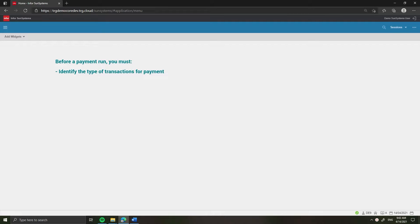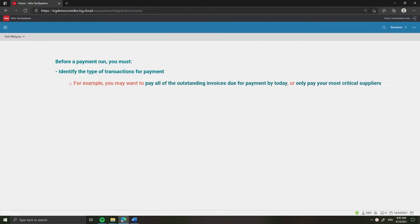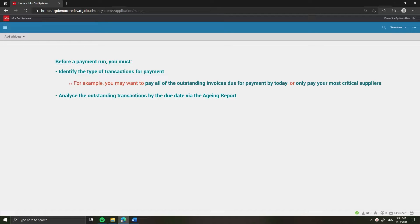Before you initiate a payment run, you must identify the type of transactions you want to select for payment. For example, you may want to pay all outstanding invoices due by today, or only pay your most critical suppliers. You can produce reports such as the Aged Analysis Reports to analyze outstanding transactions by due date. For instructions to generate the Creditor's Aging Report, refer to the SOP or the Lesson How to Run Creditor's Aging Report.